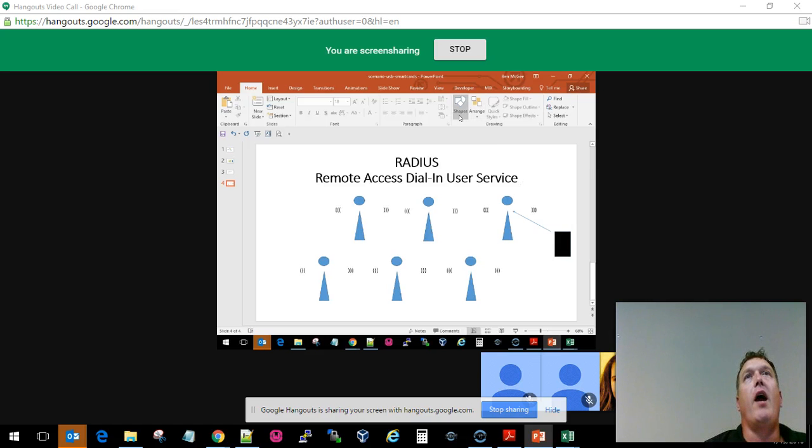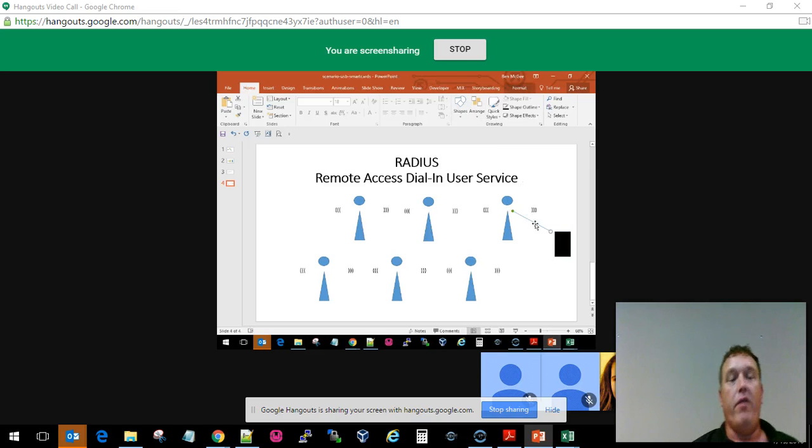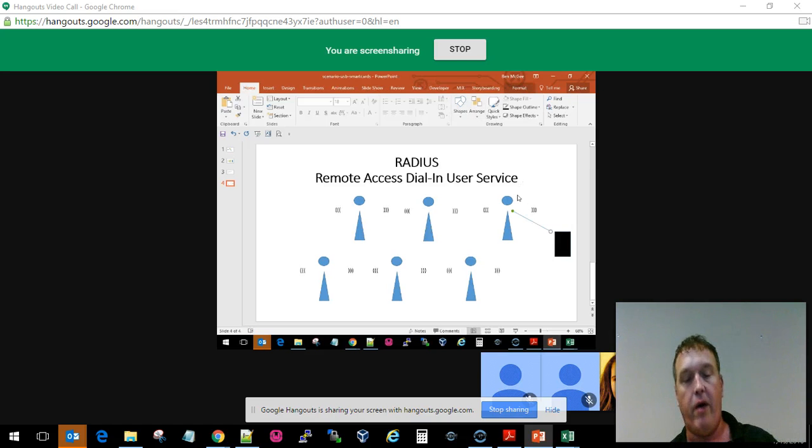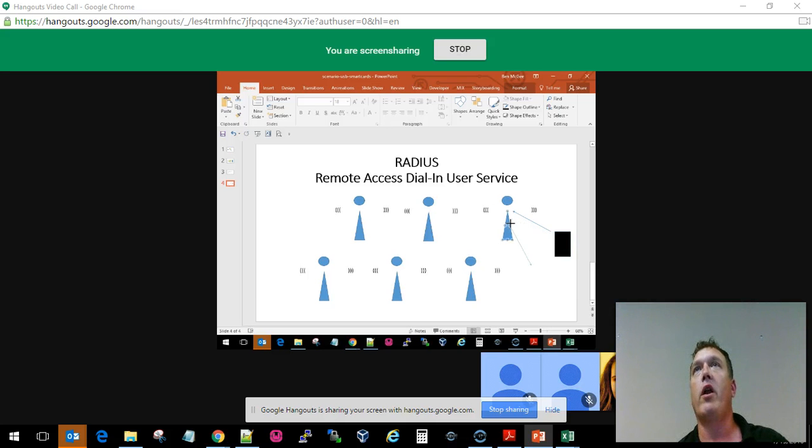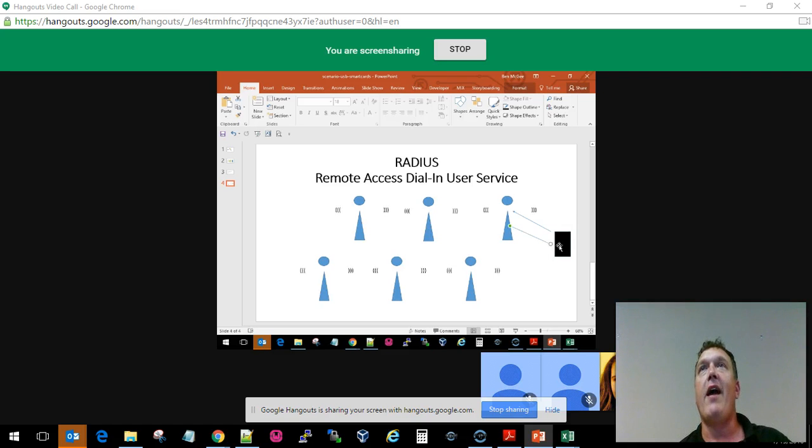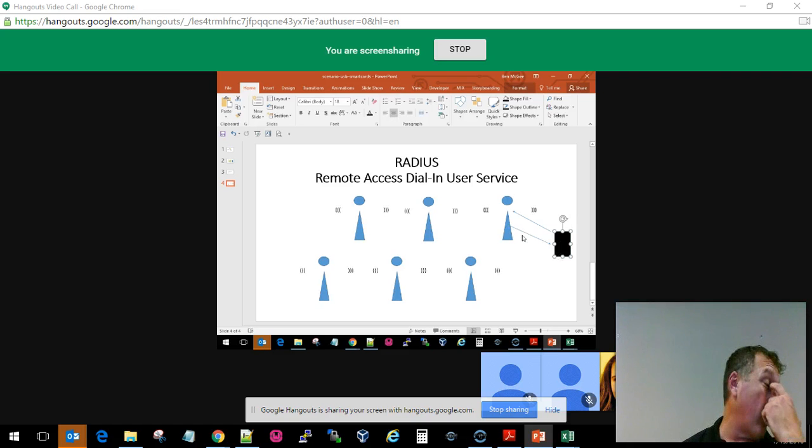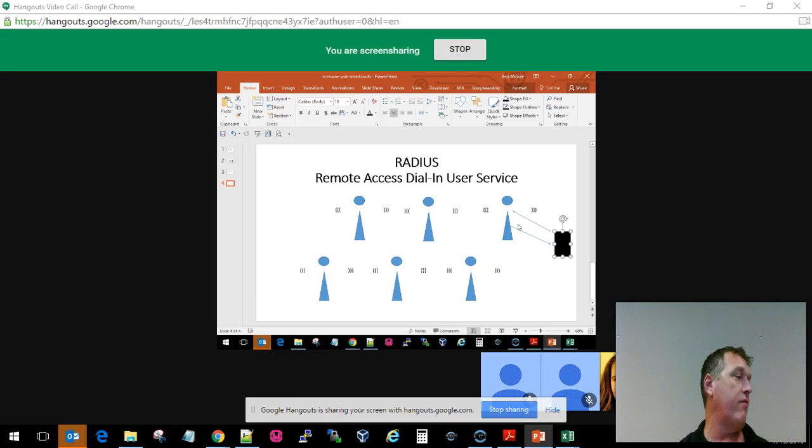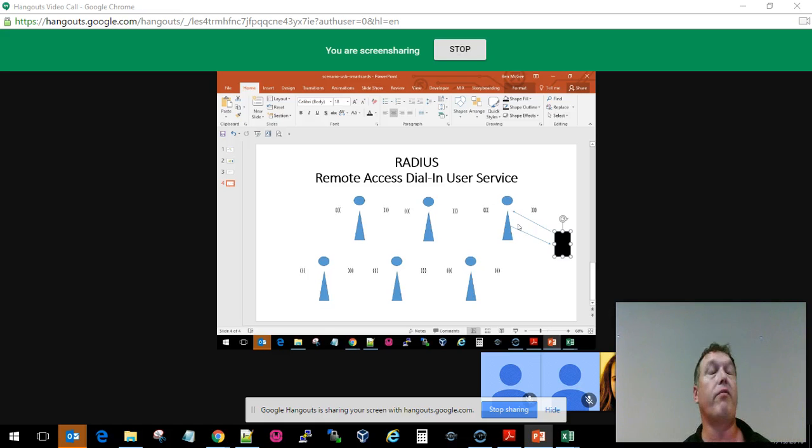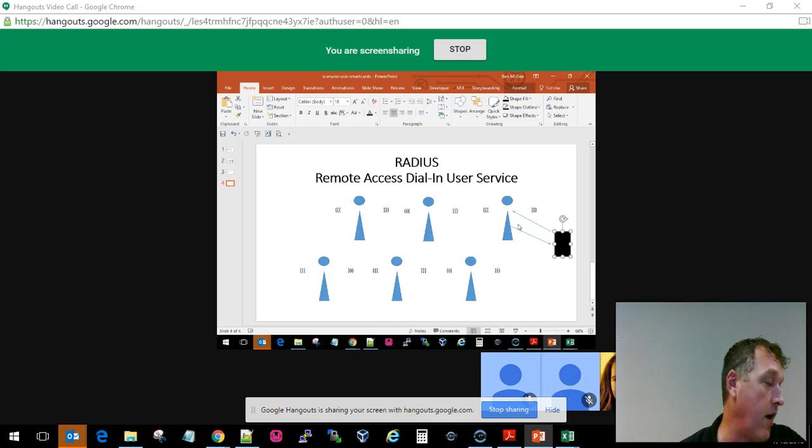Then the network comes back and says, this person paid their bill, so we're going to grant you access. Now it's kind of like the Kerberos thing we talked about before. We can now have access to the connection because we've been authenticated against a server.